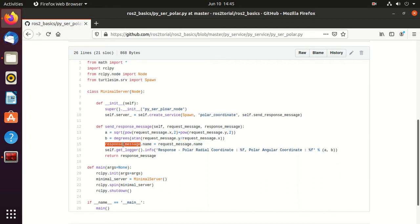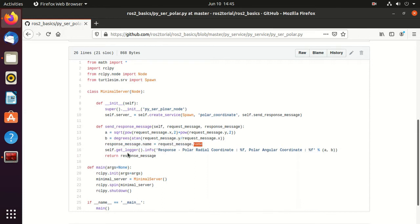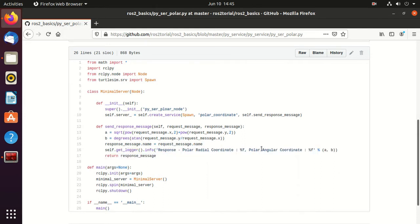Then we pass this request message name to response message name, and we print the polar radial coordinate and angular coordinate in the console.